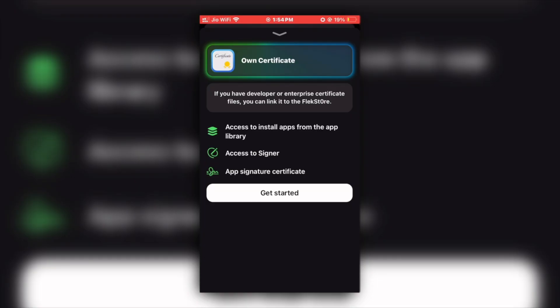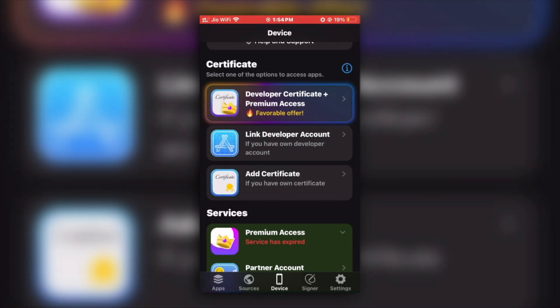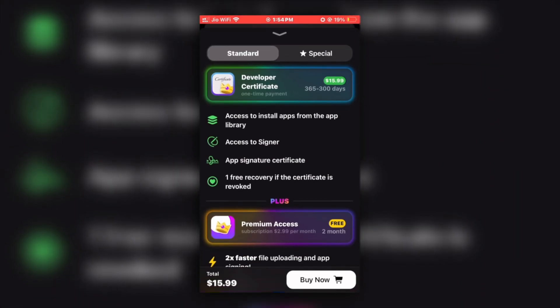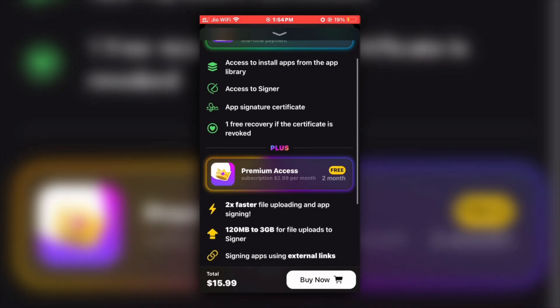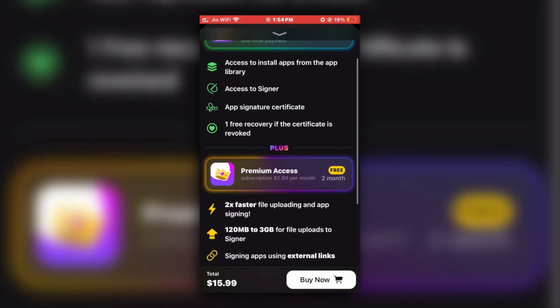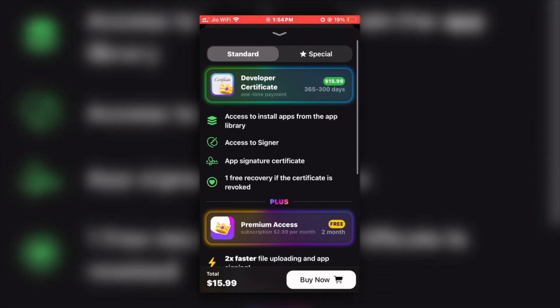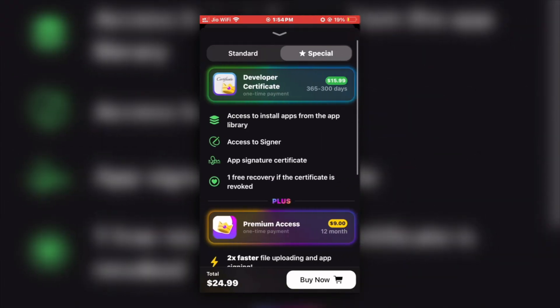But if you want to solve your revoke and blacklist problem forever, then I will suggest you to go with the first option, getting developer certificate and premium directly from the FlexStore.